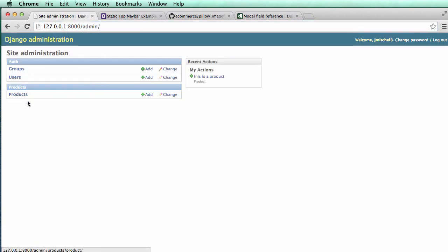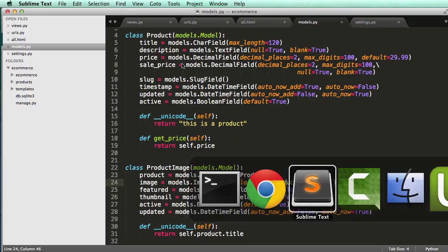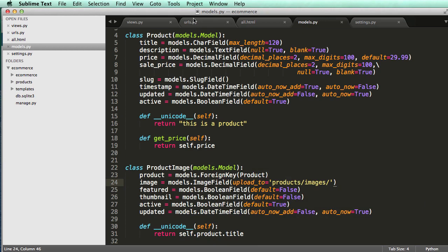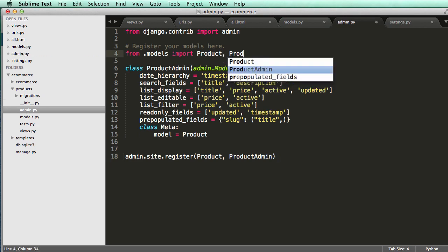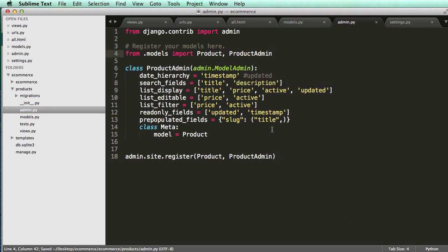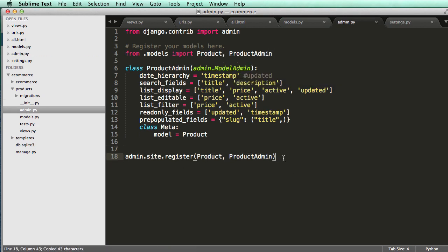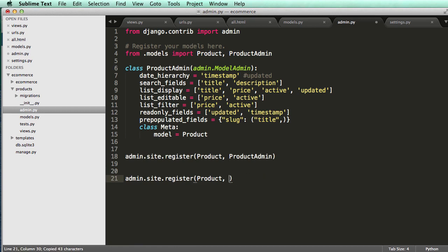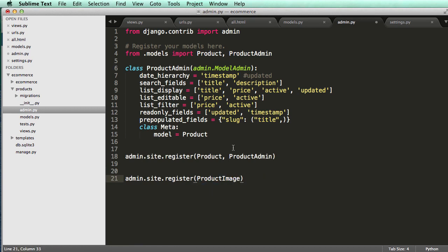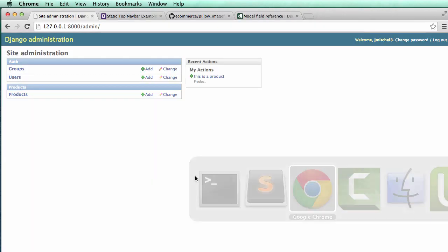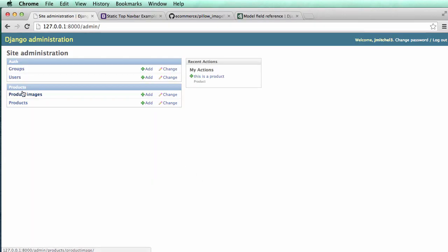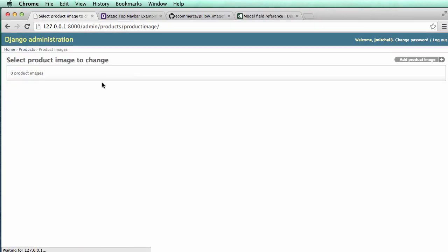And notice that we only have products. So we need to add the product, the product image into the admin. So in products, in admin, I'm just going to import product admin. And then below this, I'll copy that and add in product image. Oops, not product admin, but product image. All right. So now I registered the product image.